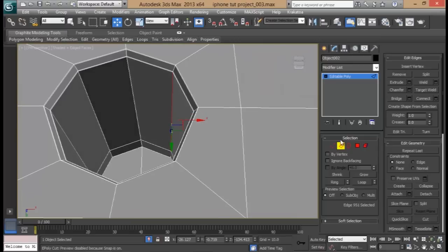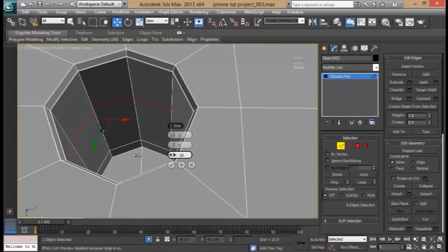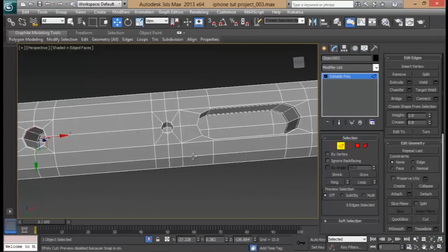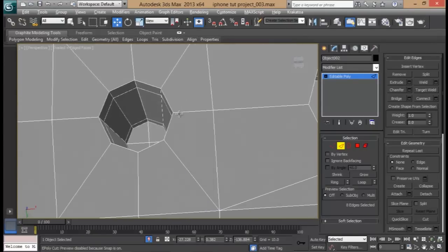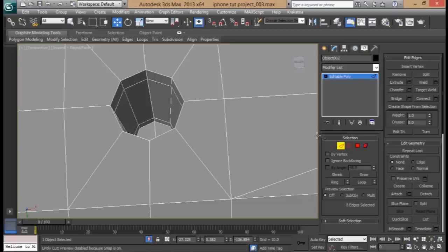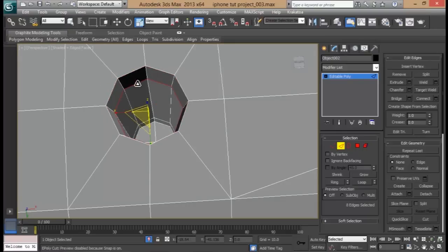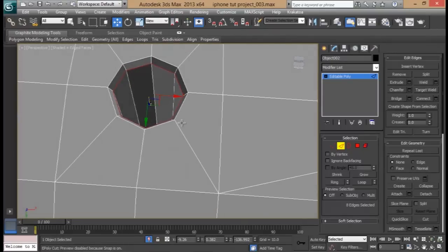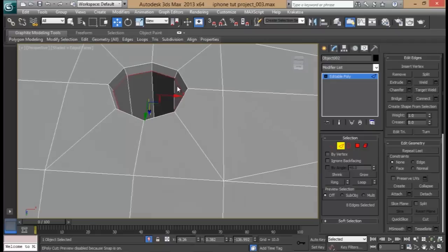Set this edge here and do a ring, connect. Do the same thing here and here as well. Select this loop, zoom out, set the inner one and pull it out. We should have done that in the first place — it would have been much easier — but we forgot, so we have to do it this way now.